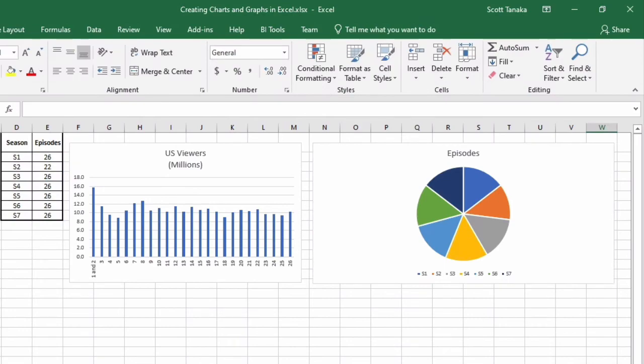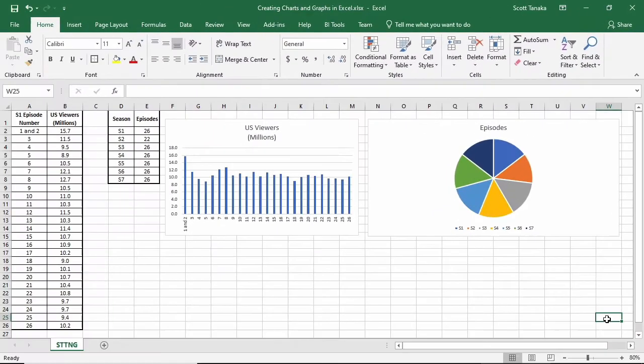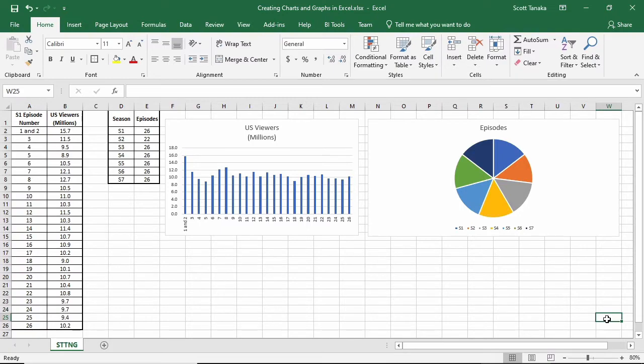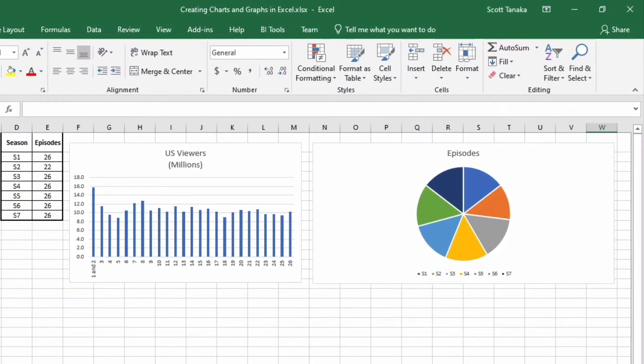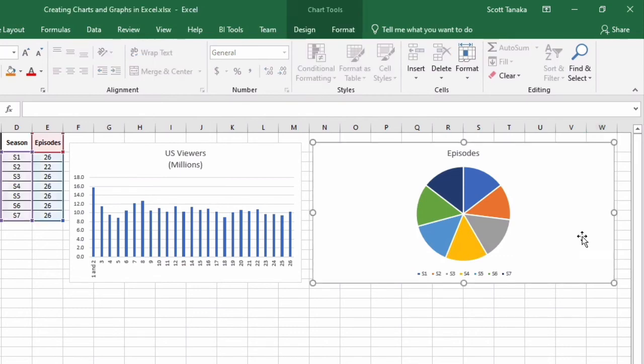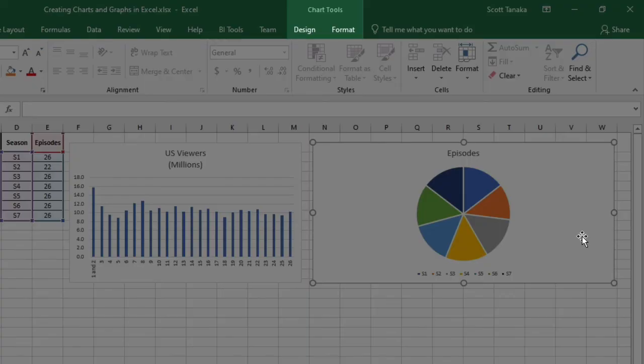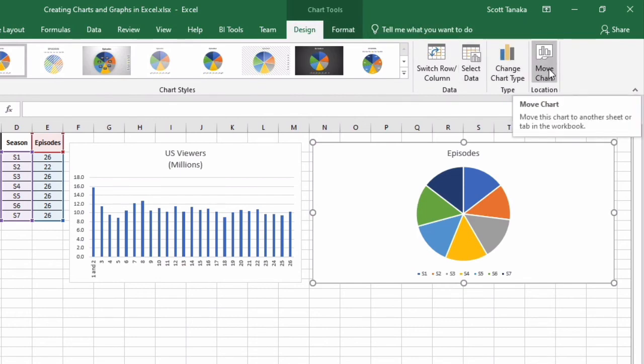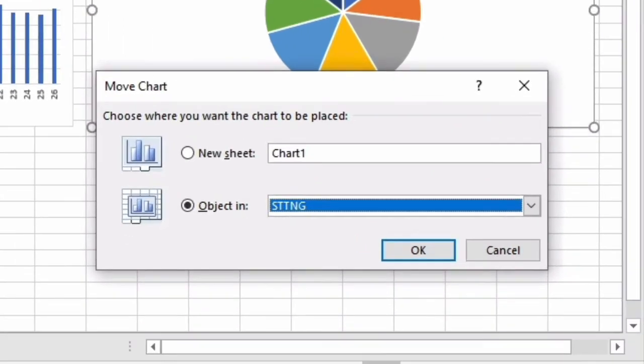You can also move your charts to different locations. Right now, I'm inside of the ST TNG worksheet, which contained my data at the beginning of this video. Let's say that I wish to move the second chart into a new worksheet tab. I'll left click on the chart, notice that Chart Tools becomes available, and I'll click on the Design tab, and look for the move chart location on the far right side. When I click on this, two options appear.